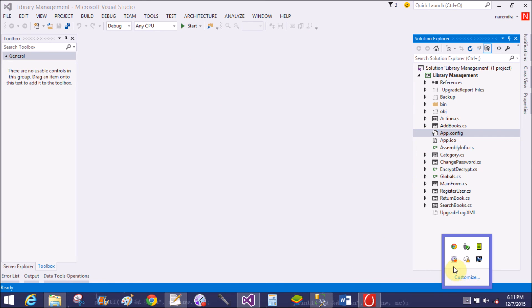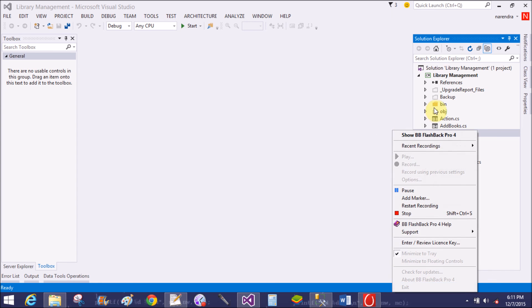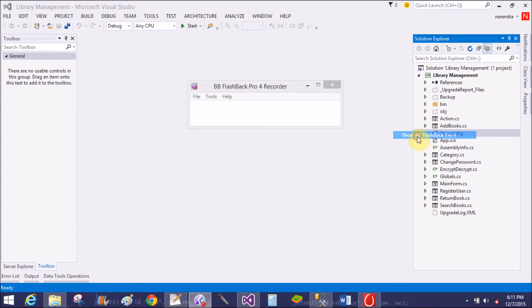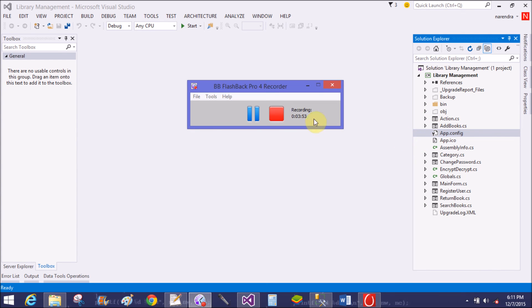This Library Management System project is useful for every student, library, and librarian. Before closing, I would like to share something more.